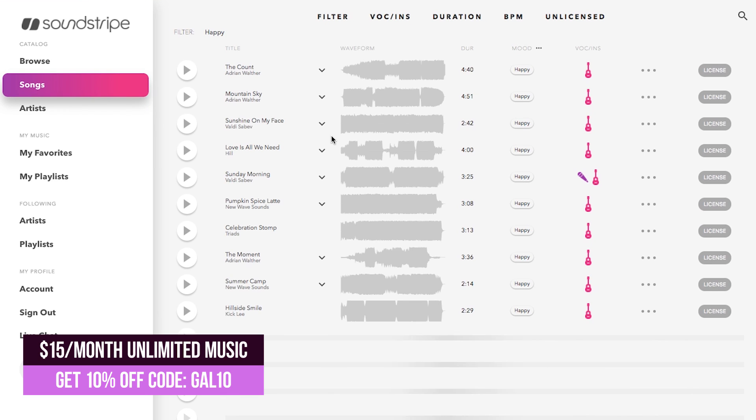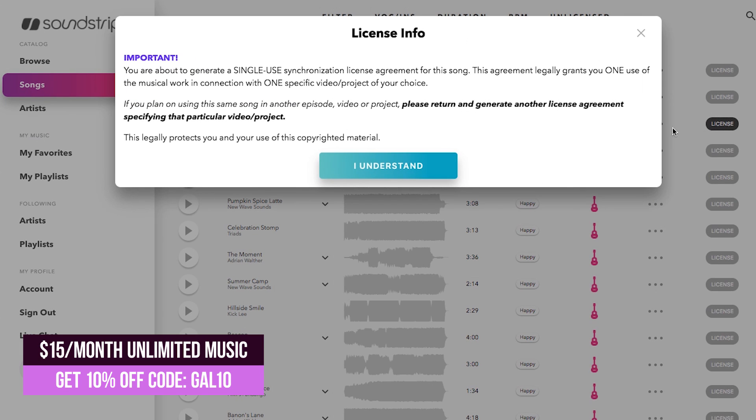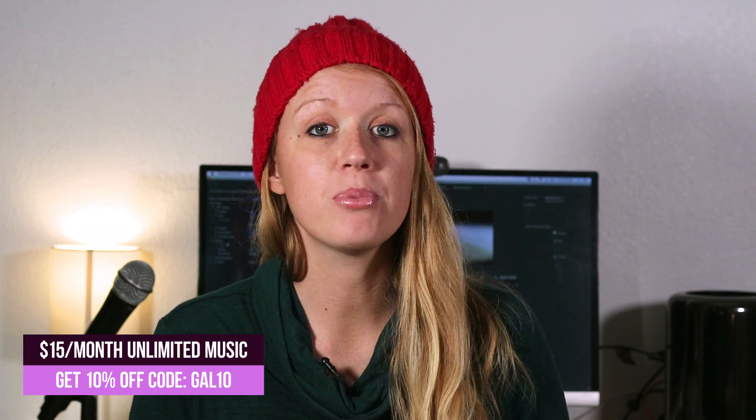And it makes licensing easy so you don't have to worry about or wonder whether or not you can use it in your video because you always can. And I've left a link in the description box as well as a promo code so you can get 10% off Soundstripe.